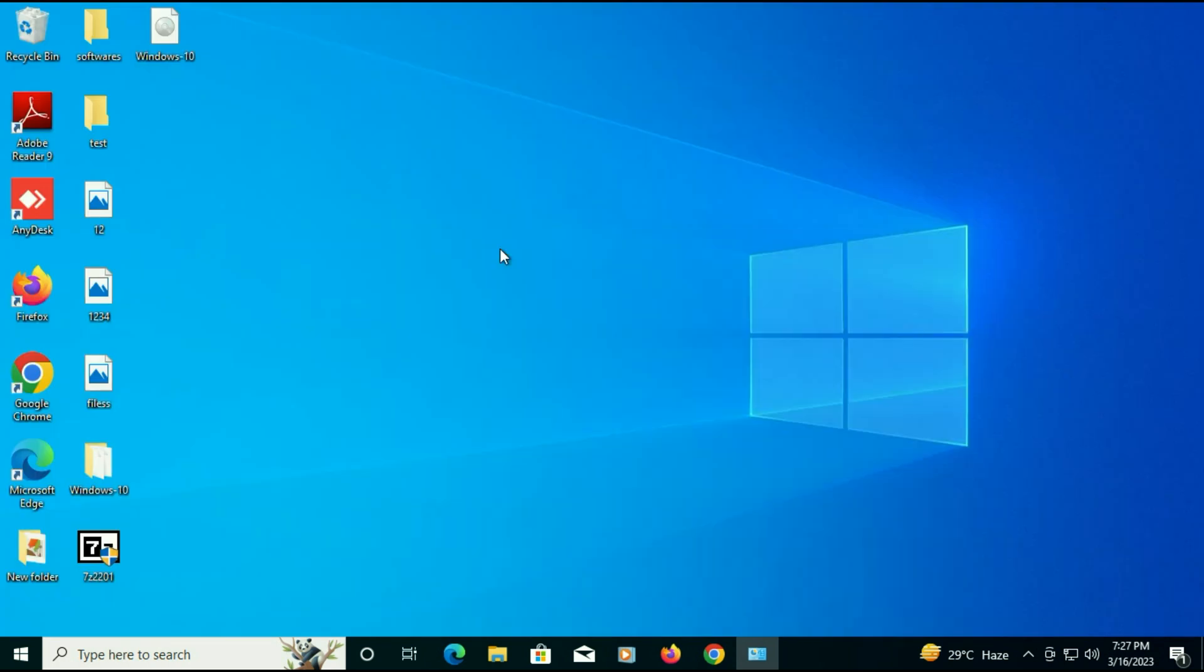I will put all the download links in the description box. This is how you can upgrade your Windows 7 to Windows 10 without losing any data or software. Thank you. Thanks for watching TechWide. Have a nice day.